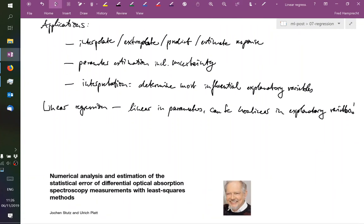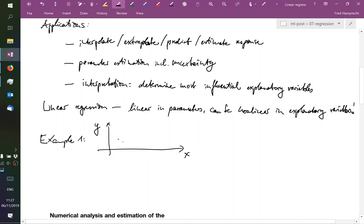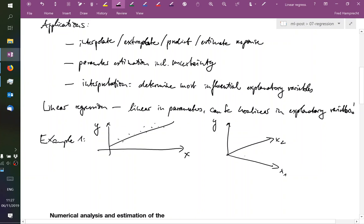Example one is the high school example. We have some explanatory variable x, here I'm using just a single one. We have a response y, we have a couple of measurements, and we try to get the best possible fit. Or we can have two explanatory variables, we can have a response, and then we can have measurements in the plane, and then our prediction will be a surface.